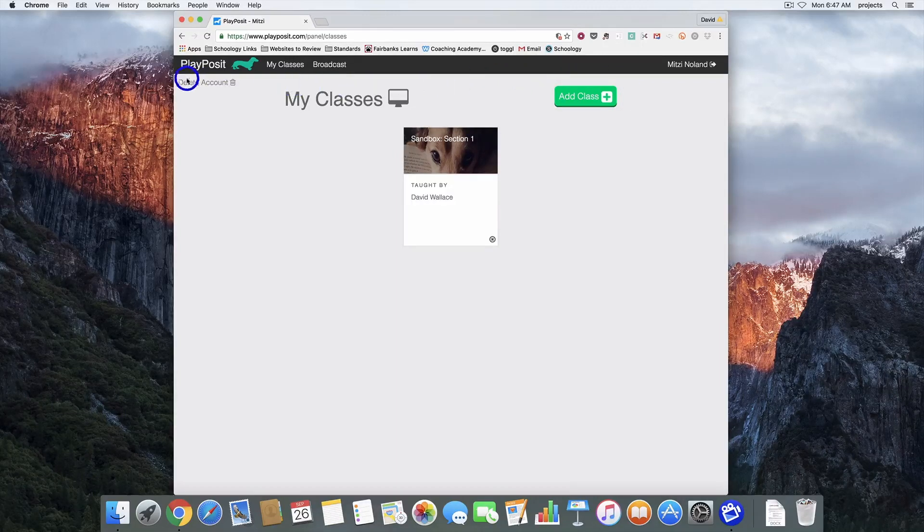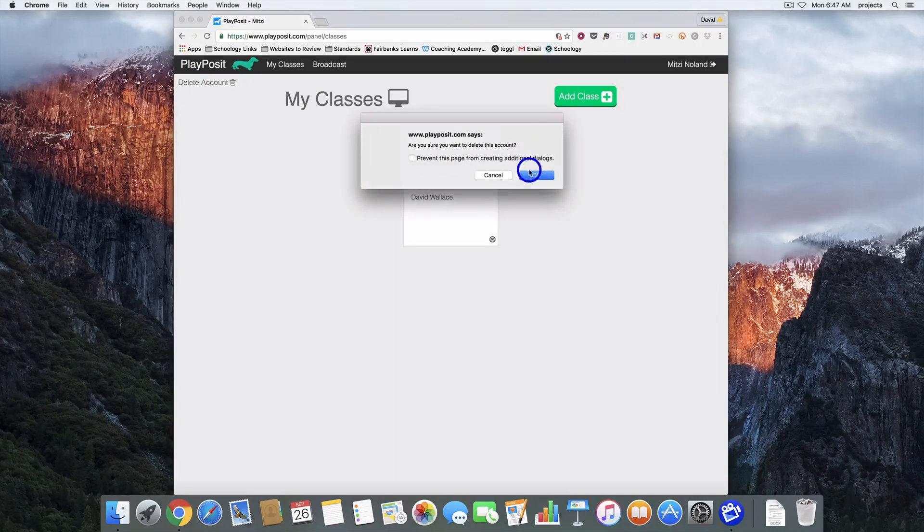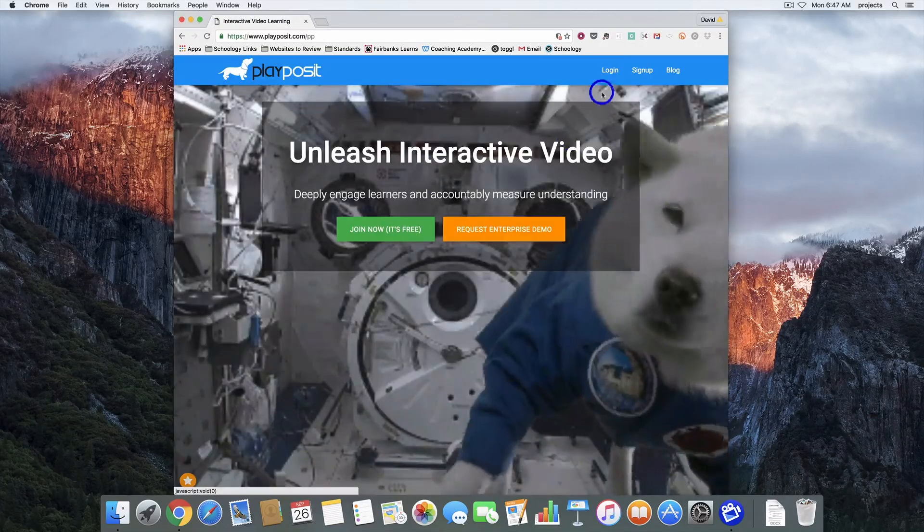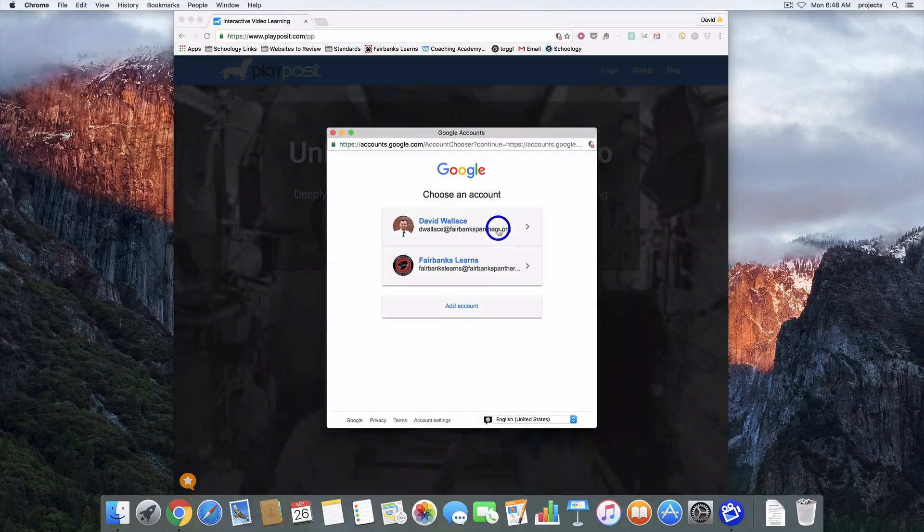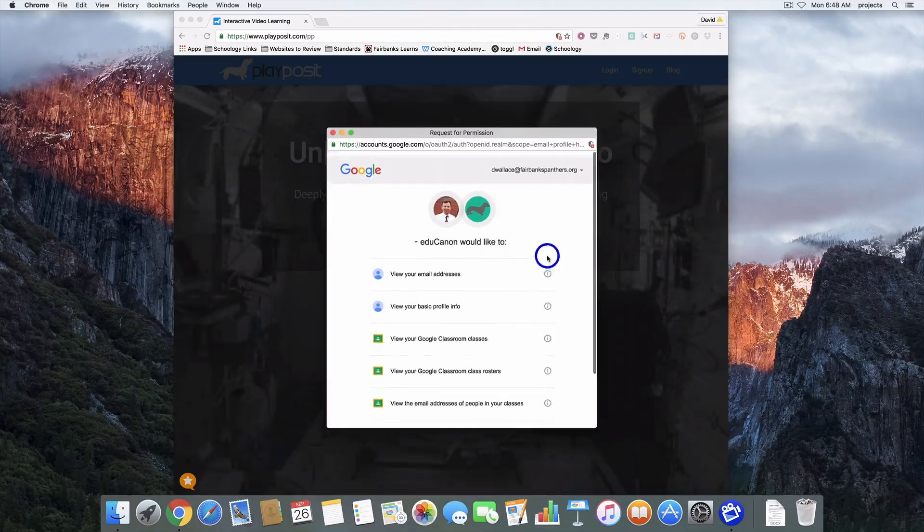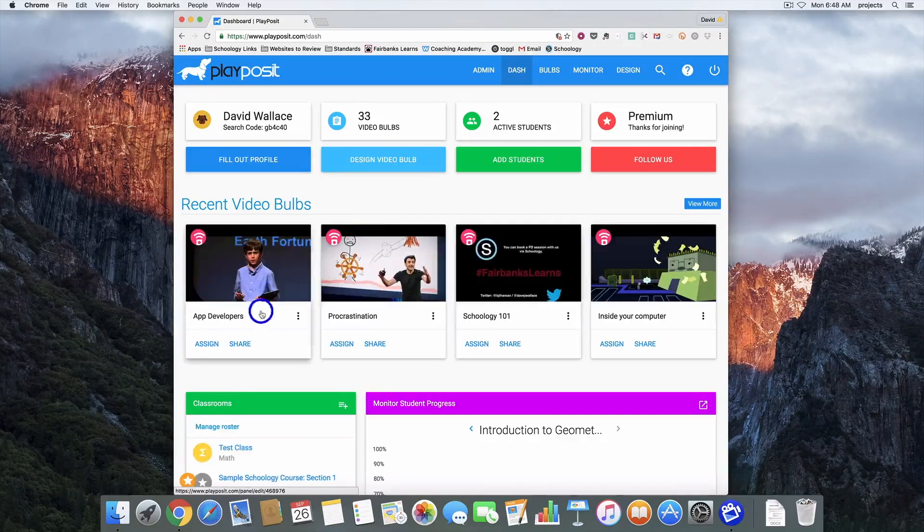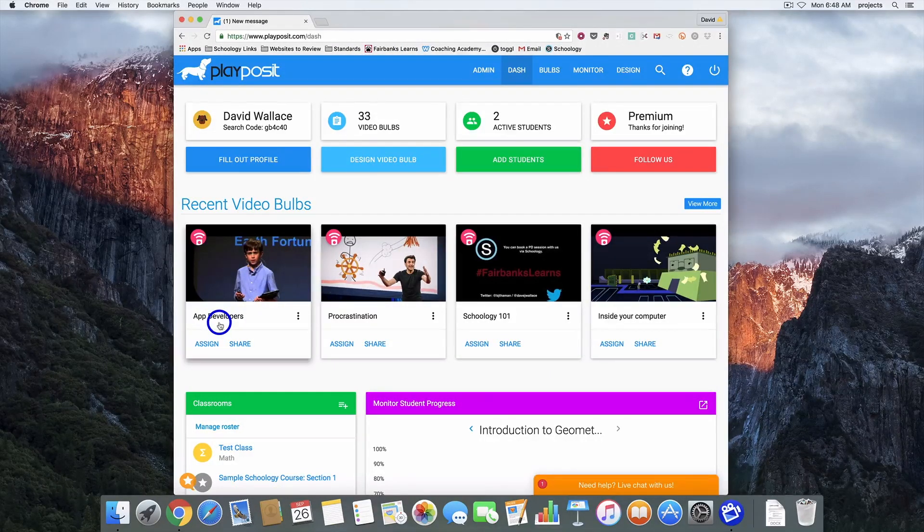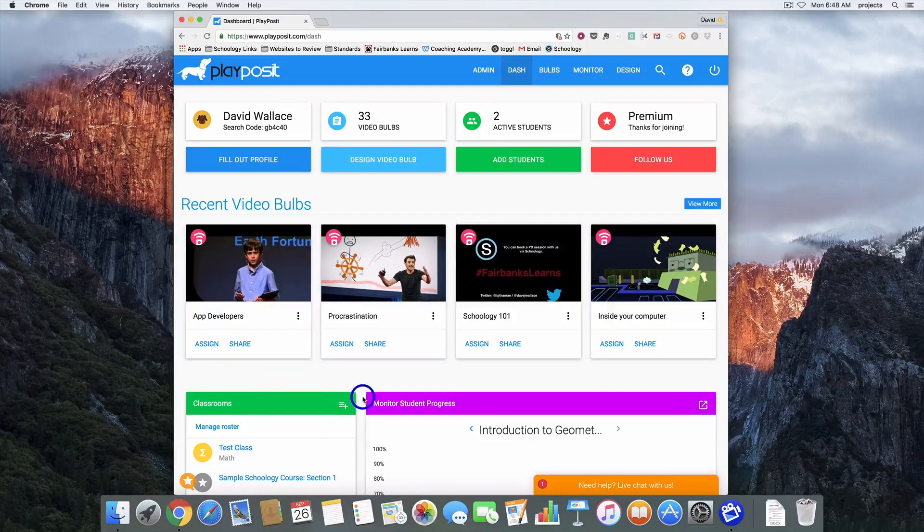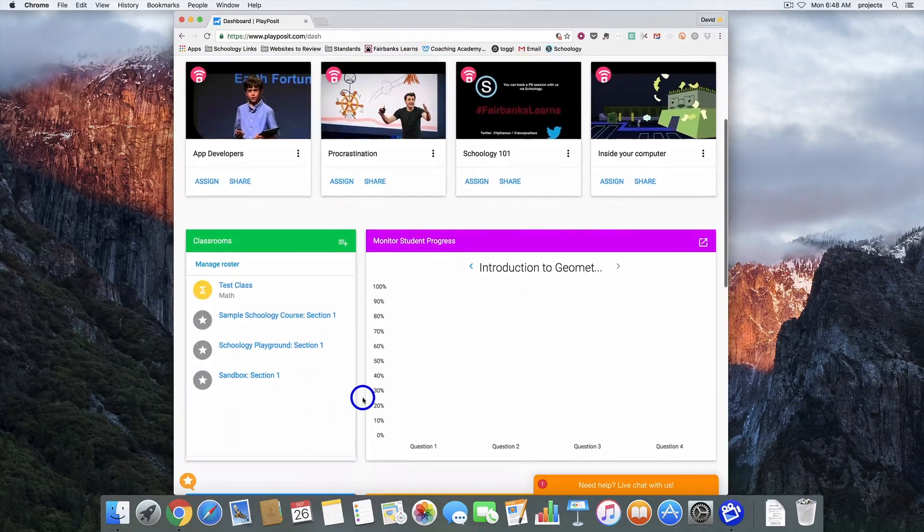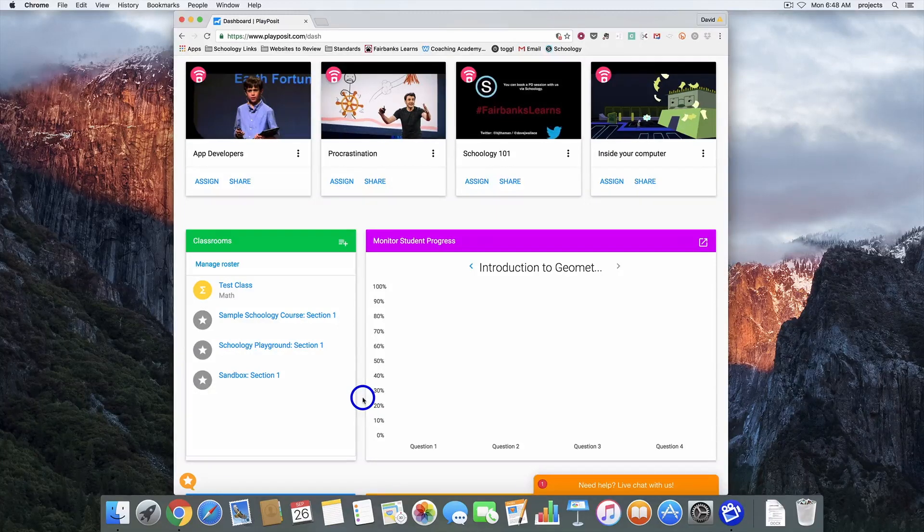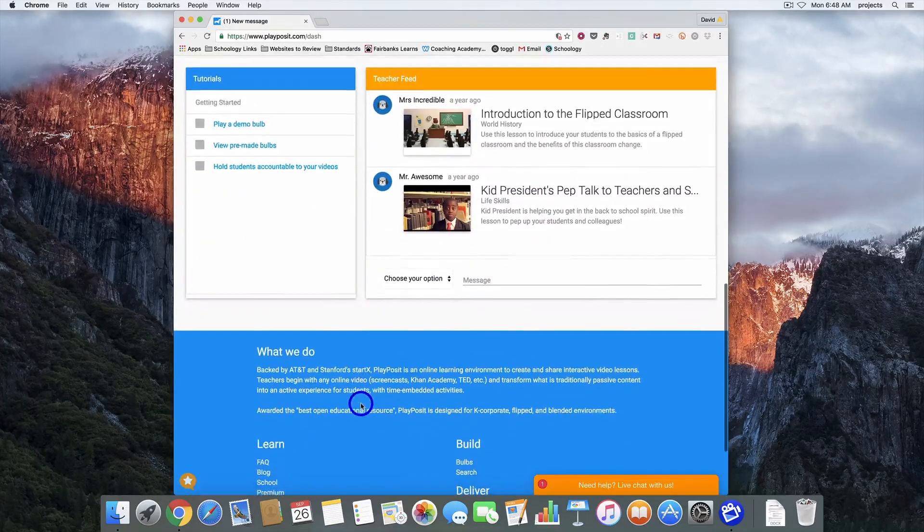If you get to that point, if you'll click delete account, it doesn't actually delete your account. But what it does is it kind of resets things and then it will allow you to log in, sign in with Google, and then it'll take you back through these steps. But all of your information will still be there. Like the app developers that I just created is still there. So if you get to a point that looks like that, just hit the delete account button and then re-log in with your Google account and that should give you access back to your page.